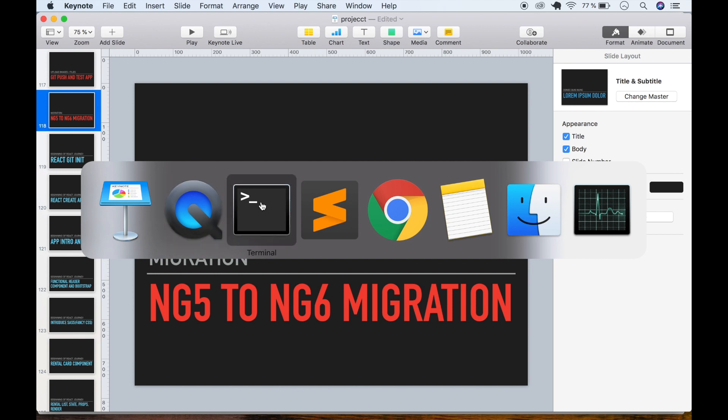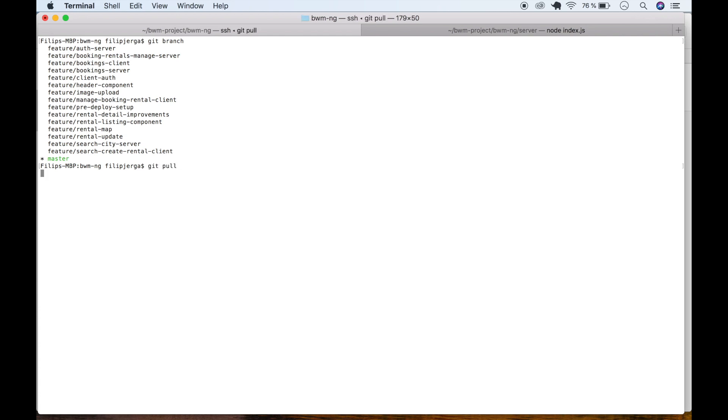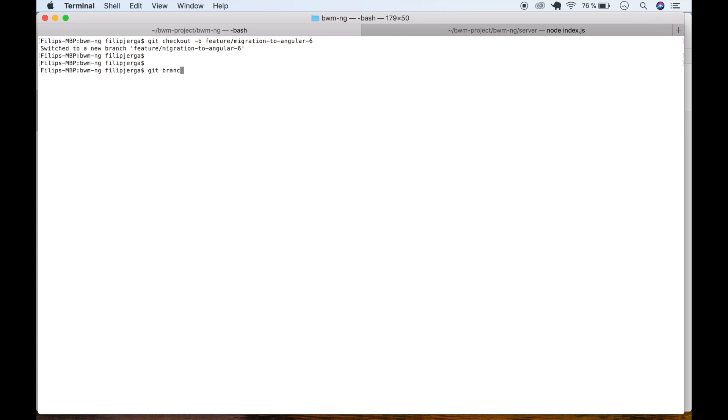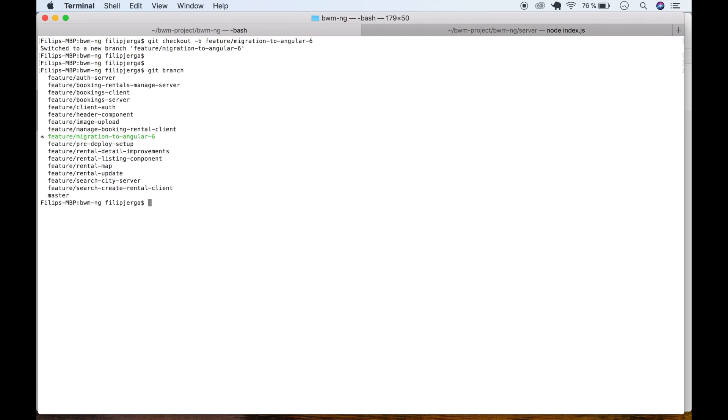Go to your terminal and make sure you're in the folder of your project. Type git branch — you should be on the master branch — and git pull to make sure everything is up to date. Now we can create a new branch: git checkout -b feature/migration-to-angular-6.